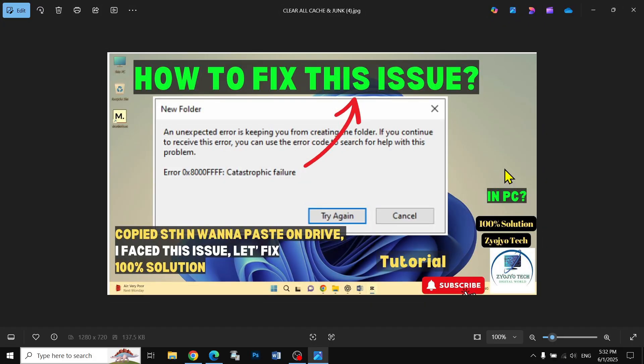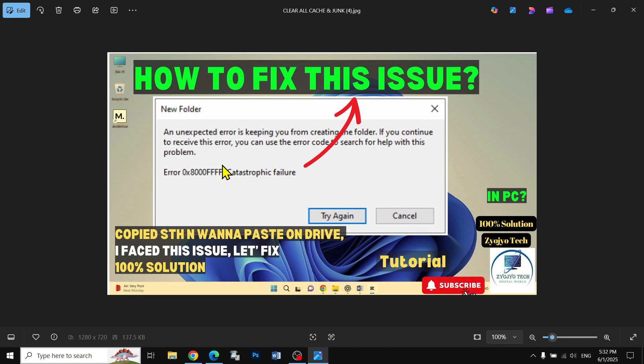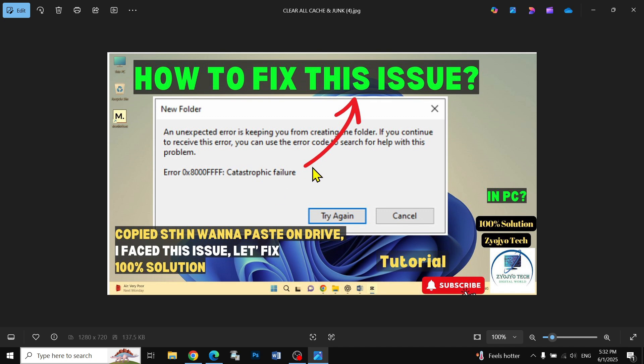Welcome back to my new channel. In this tutorial, you will find the solution to this error. When I copy a file from desktop or any other place and want to paste it on D drive, I get this type of error in my computer. I fixed that issue and I'm going to share with you all how to fix it. This is a very simple fix. You just have to follow the instructions properly.